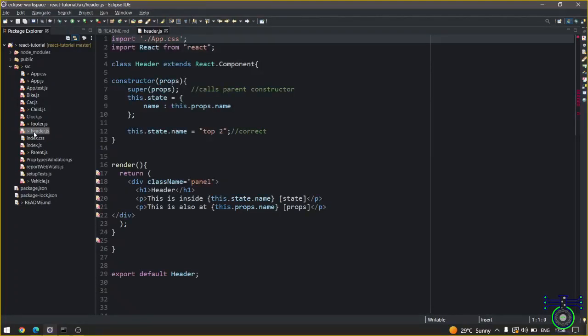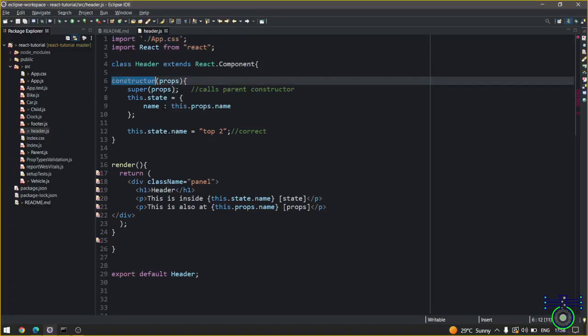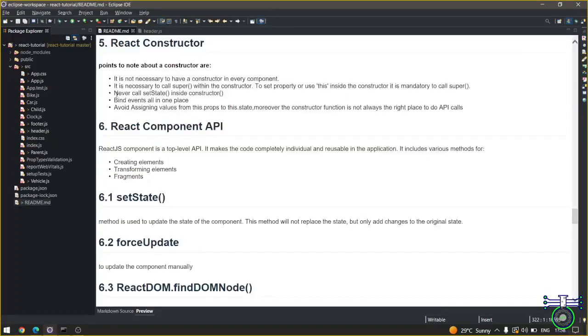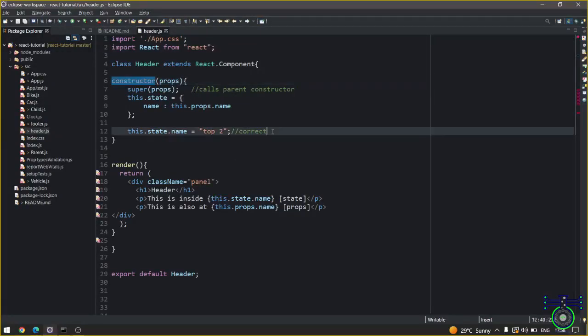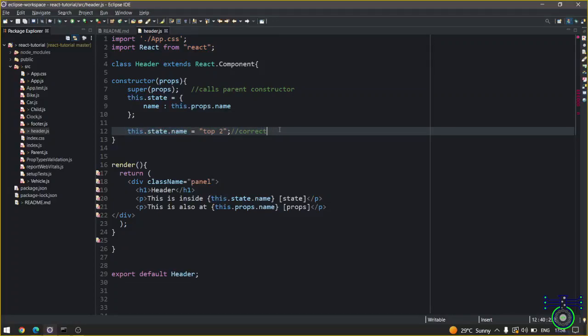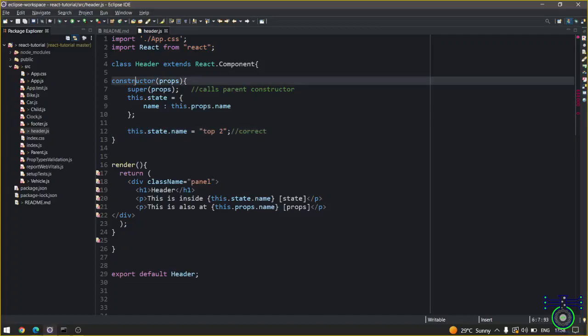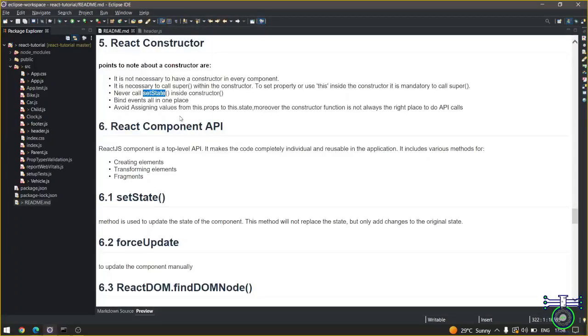Whenever you're creating a React component you have to call constructor like this. Third, never call setState inside the constructor. If you want to update something you have to do it this way, not by writing setState.